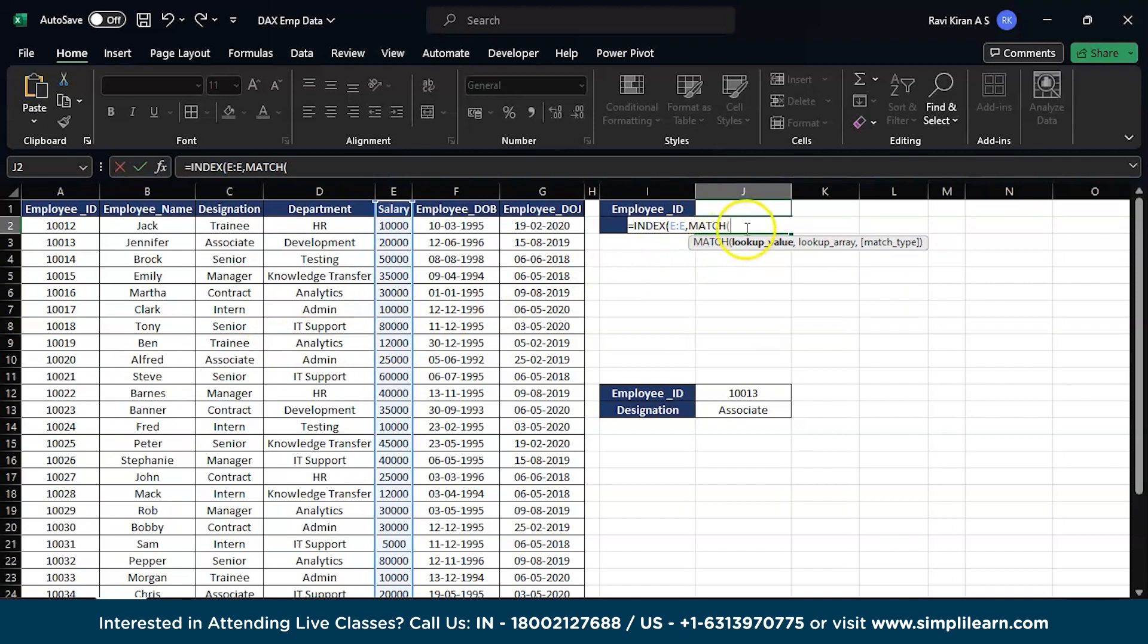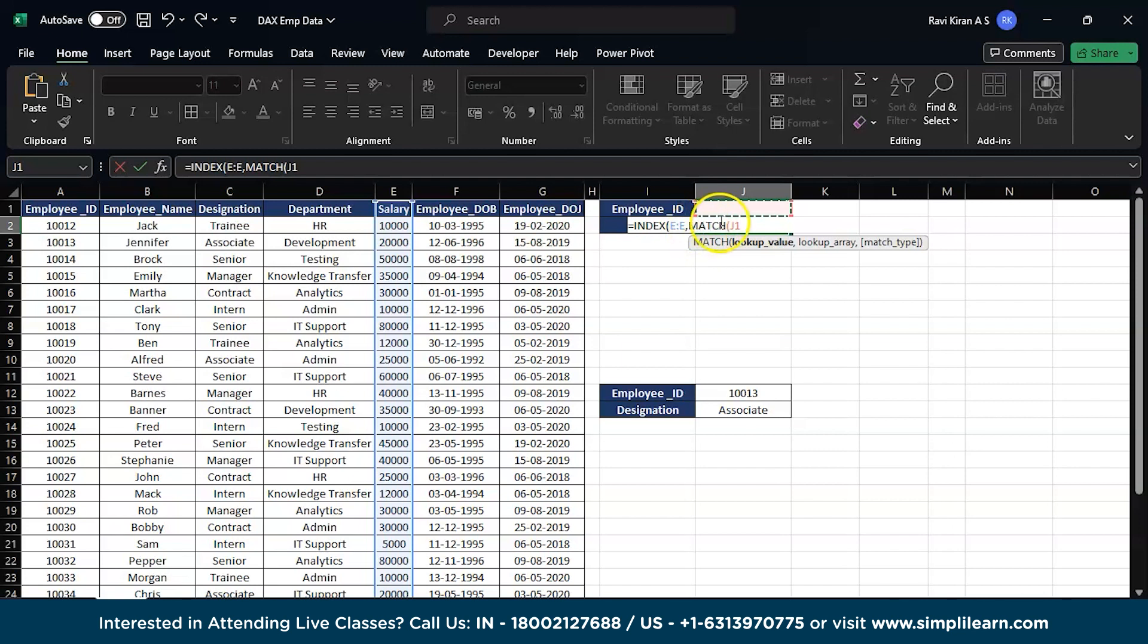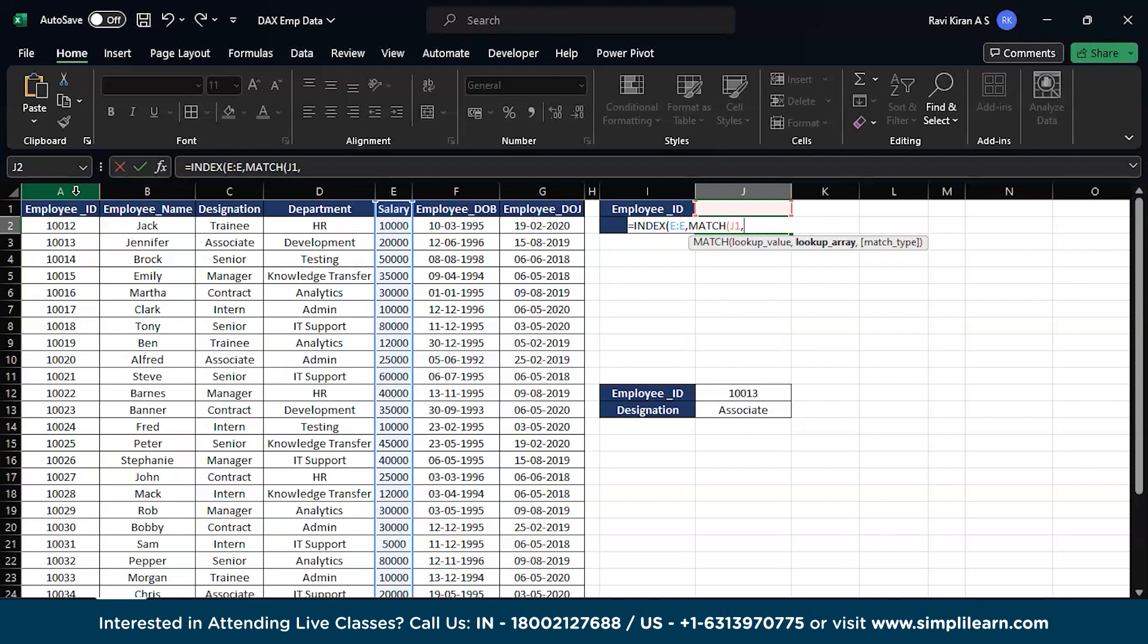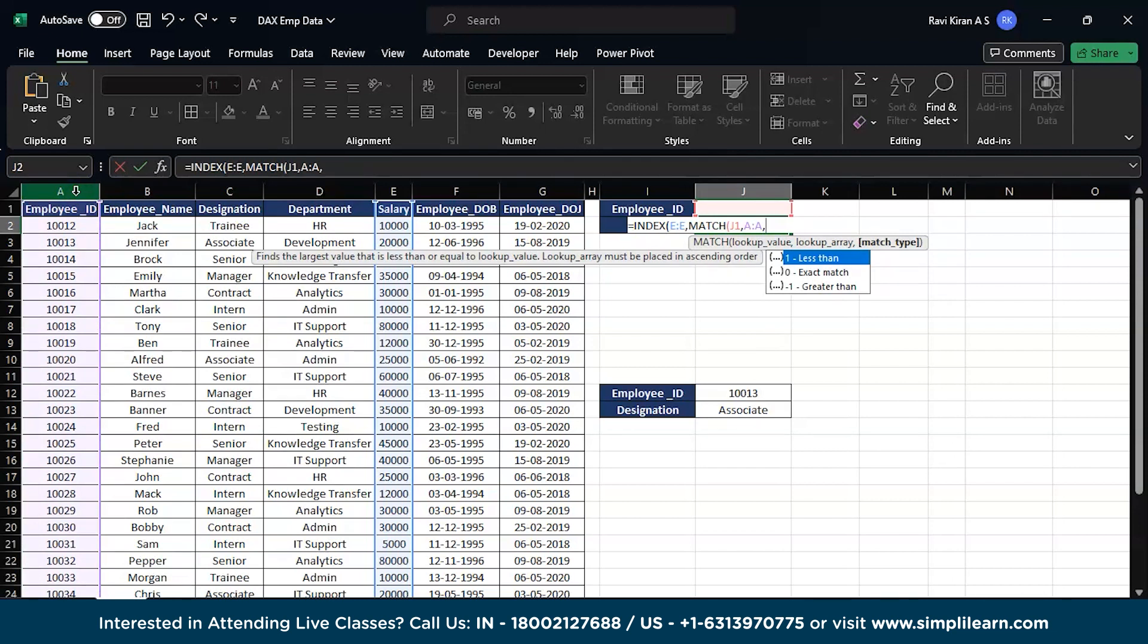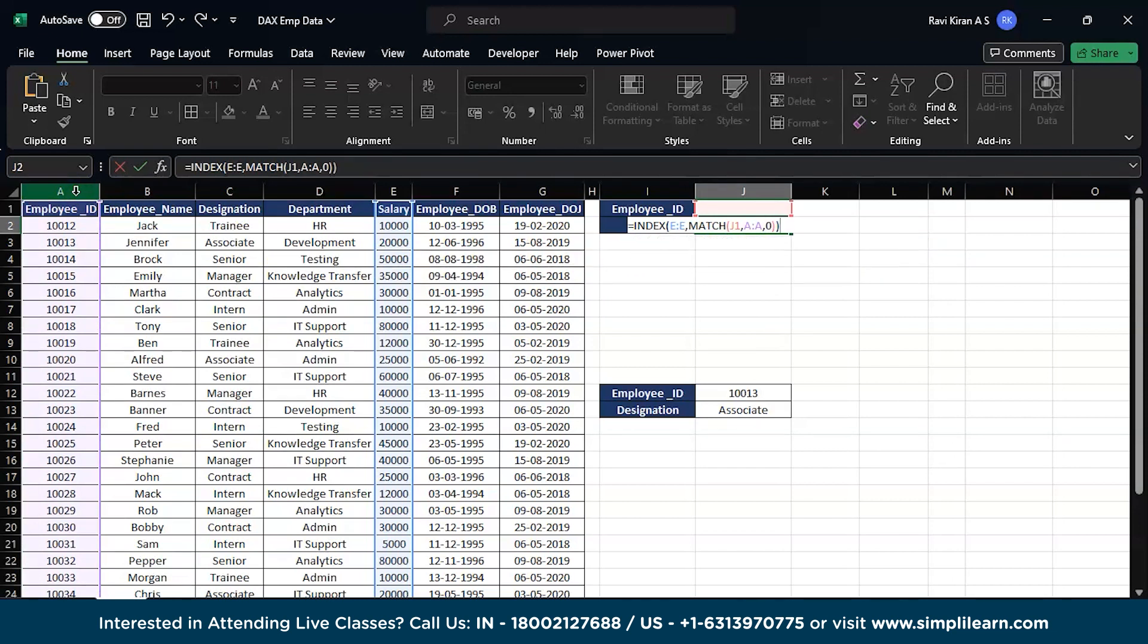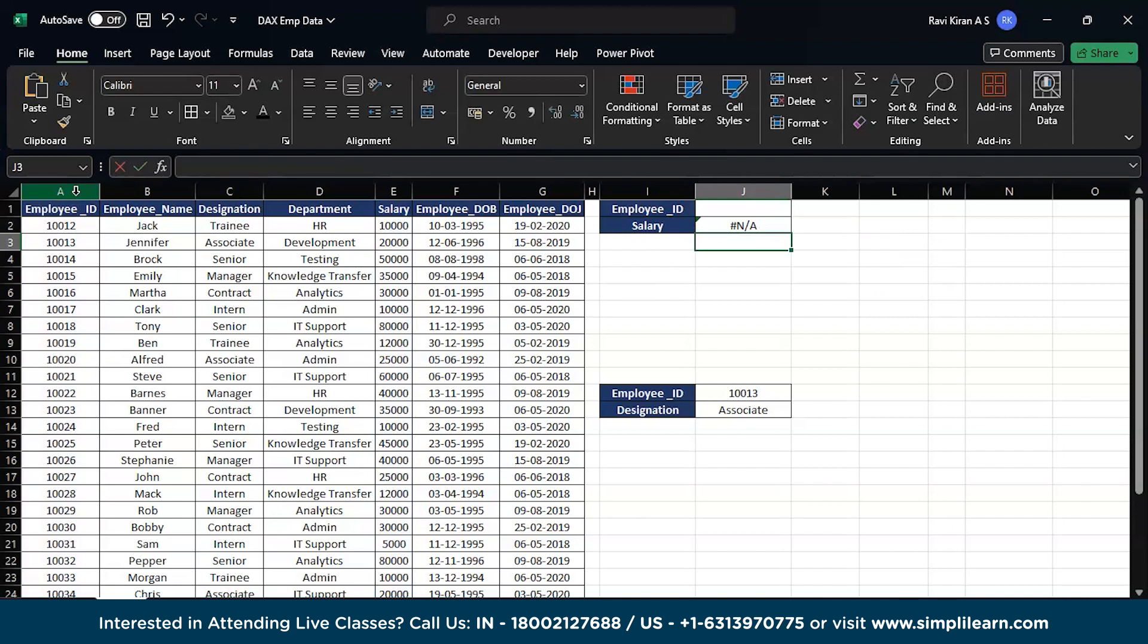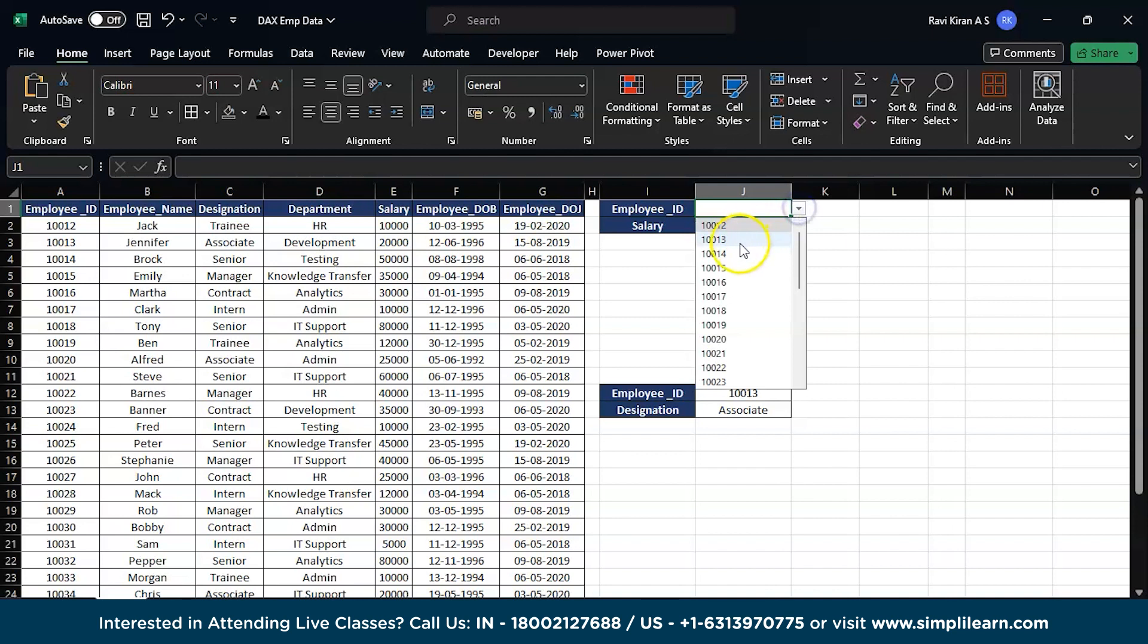Now we will give the MATCH function. The lookup value is where you want to look up - this is where we have the employee ID, which is J1. This is the cell where we will be writing the employee ID. The INDEX function will look for the match, and MATCH function will look up the lookup value in this particular location. Now the lookup array - the employee IDs are present in the first column which is A column. Select that, comma, you will be providing the exact match, bracket close, another bracket close, enter. Now enter the employee ID, select any of the employee IDs, and there you go, you have the salary details over here.